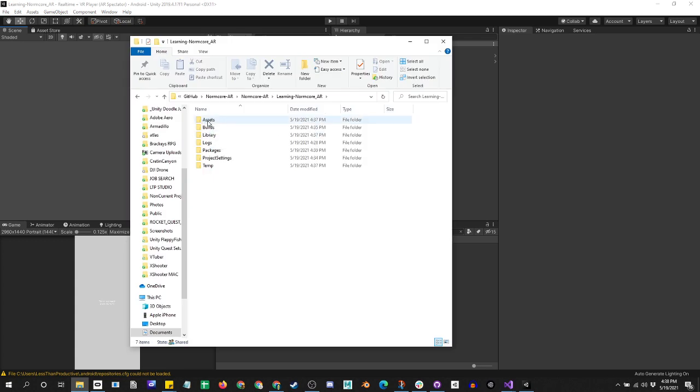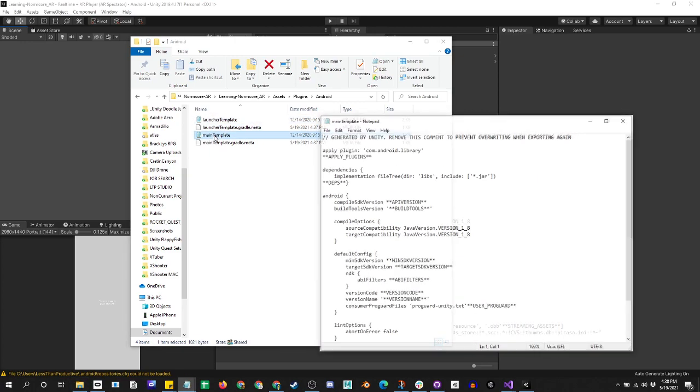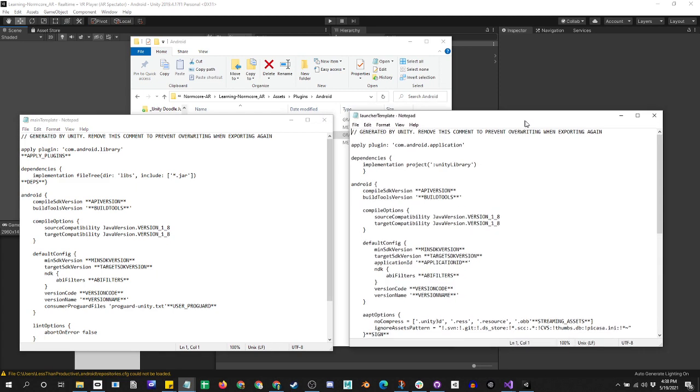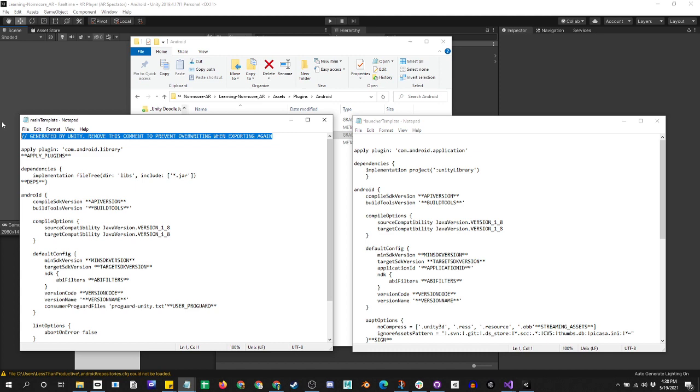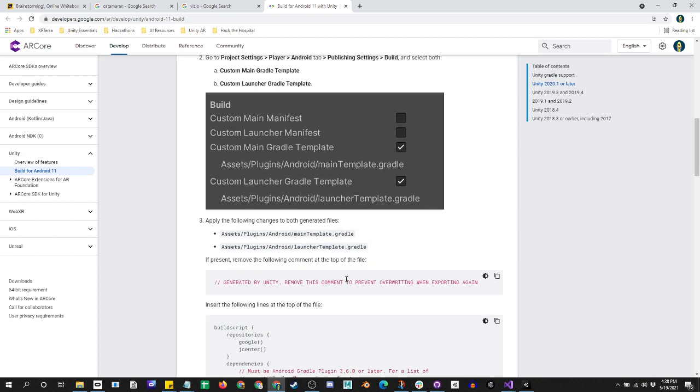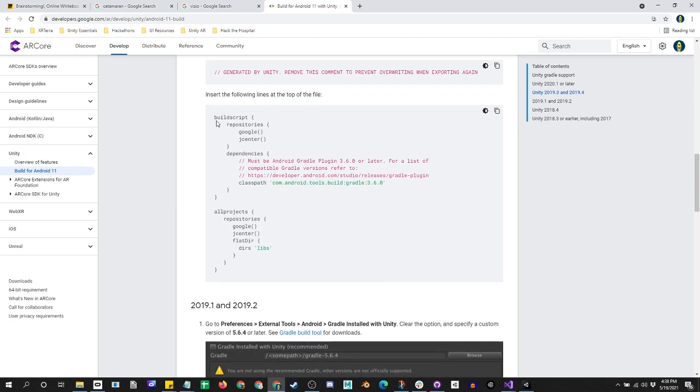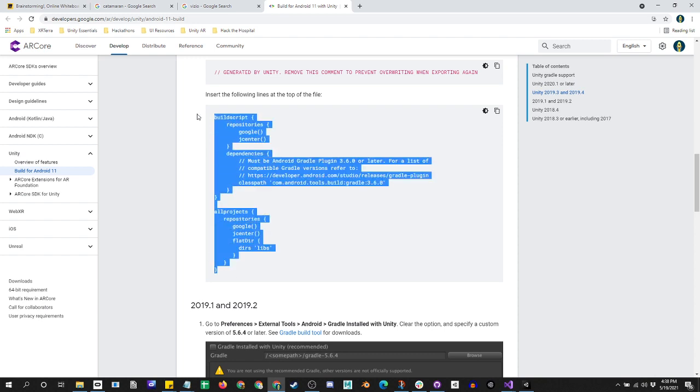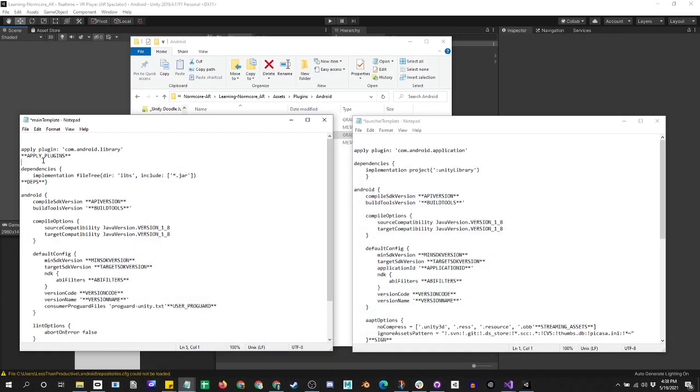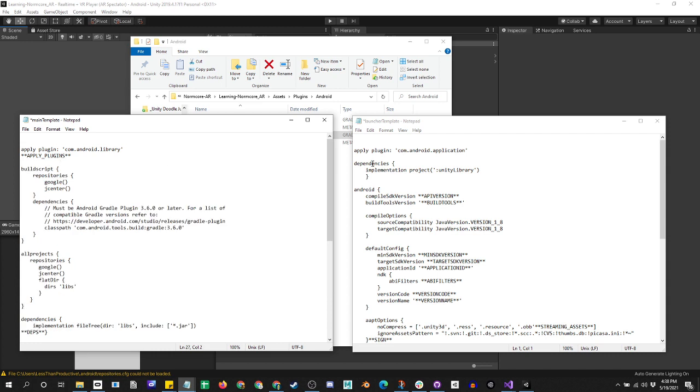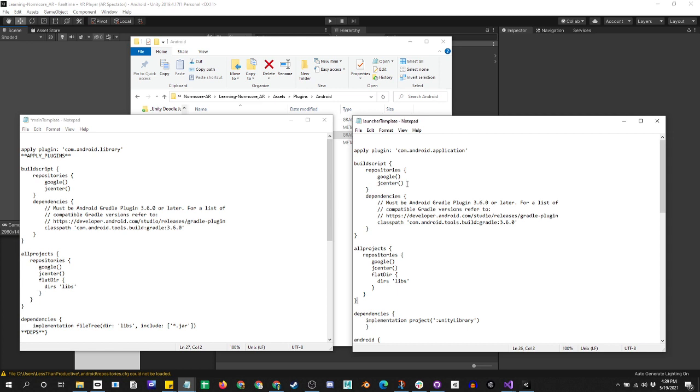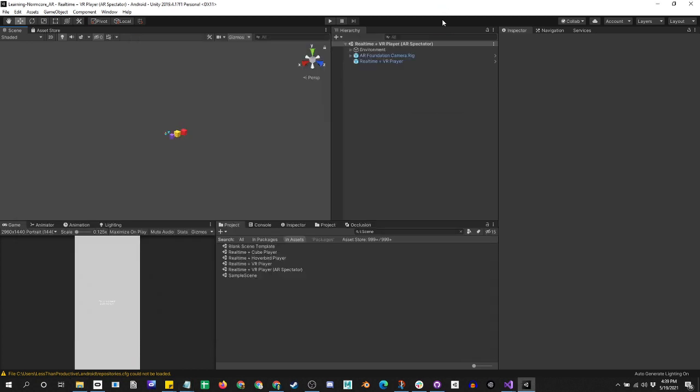That's going to create two new files for us. Let's locate them under the project under assets, plugin, Android. Here's the new templates. Let's open them up. These are parts that we need to get rid of, and we're copying these. We'll go down here and paste them, paste, save that, save that, and get back in here.